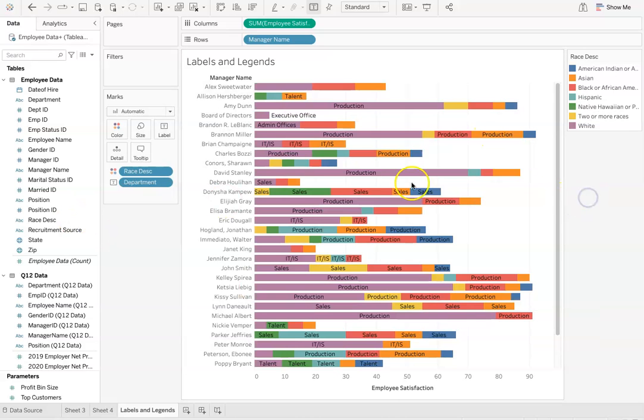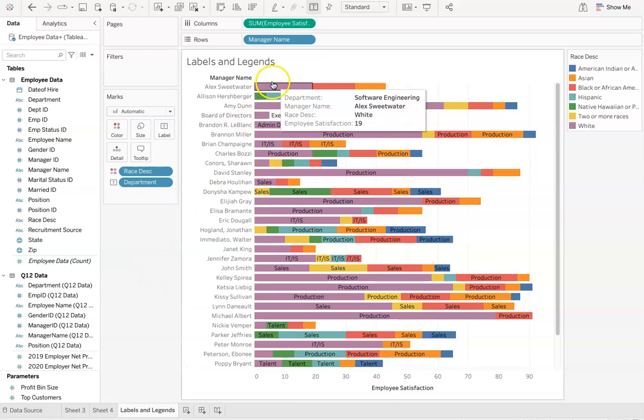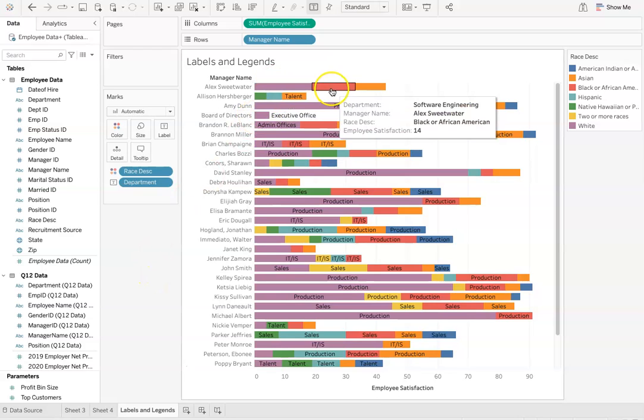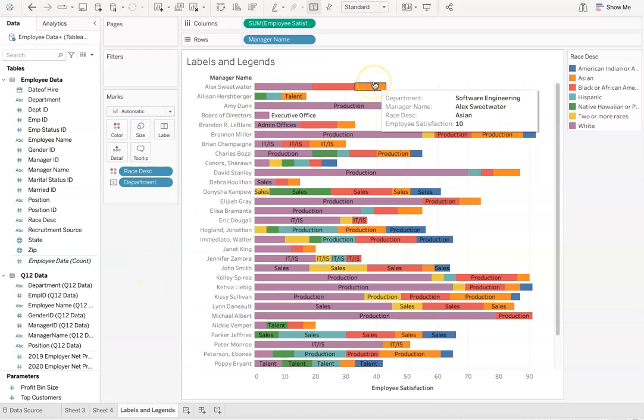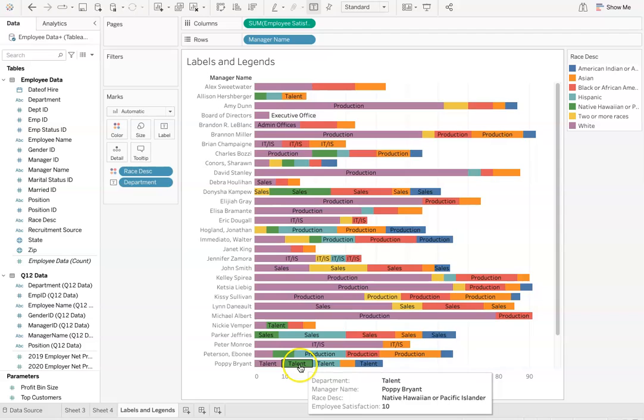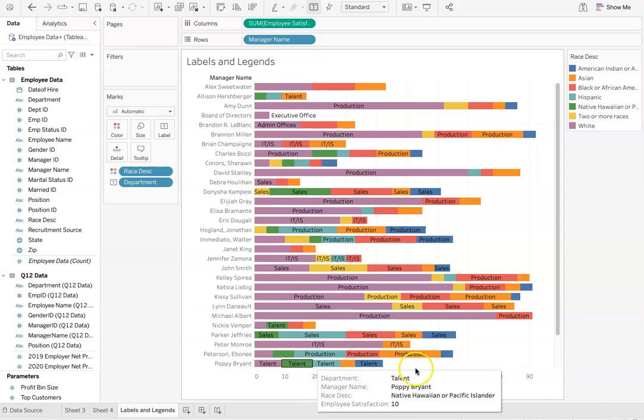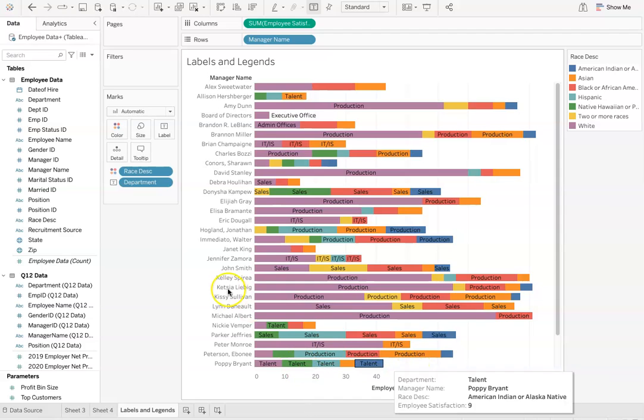So this is just a simple way of providing a little bit more meaning to the data. It breaks down who makes up these employees within each department under each manager.